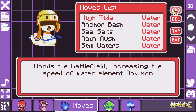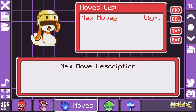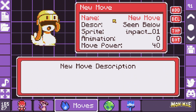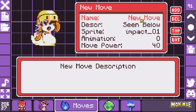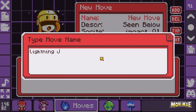The main thing we can do here is actually create new moves from scratch. You can click the Add button and you'll see a new move in the move list. We can then enter it and do anything we want to it. We'll give it a name — for this example, we're going to create a move called Lightning Jolt.